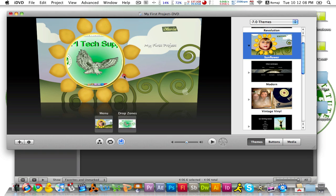But you first want to probably change the drop zone, which is a place in which you could put all kinds of stuff. You could put movies and you could put pictures.